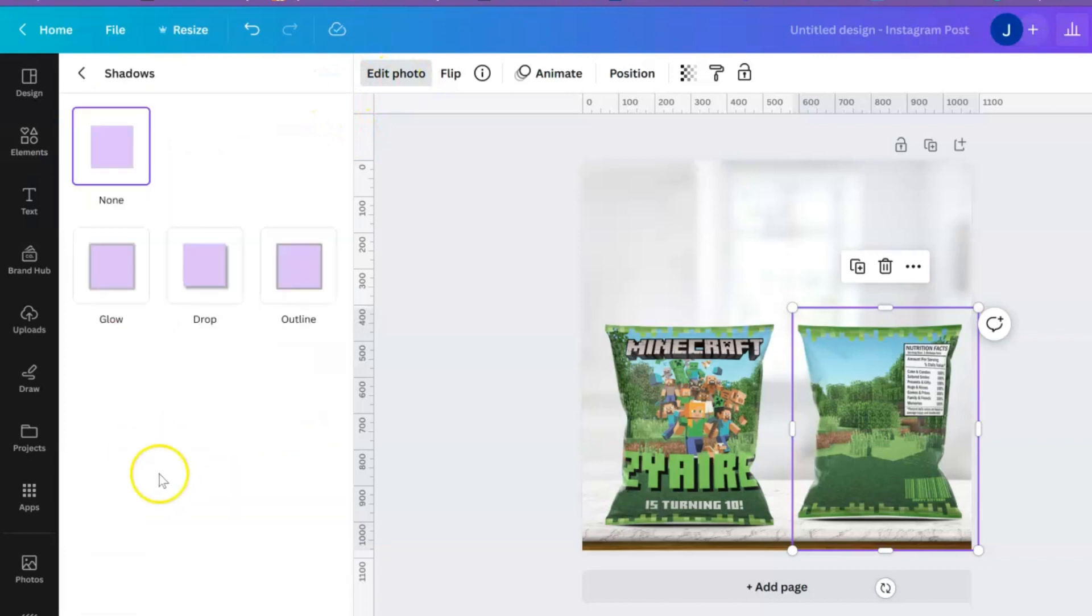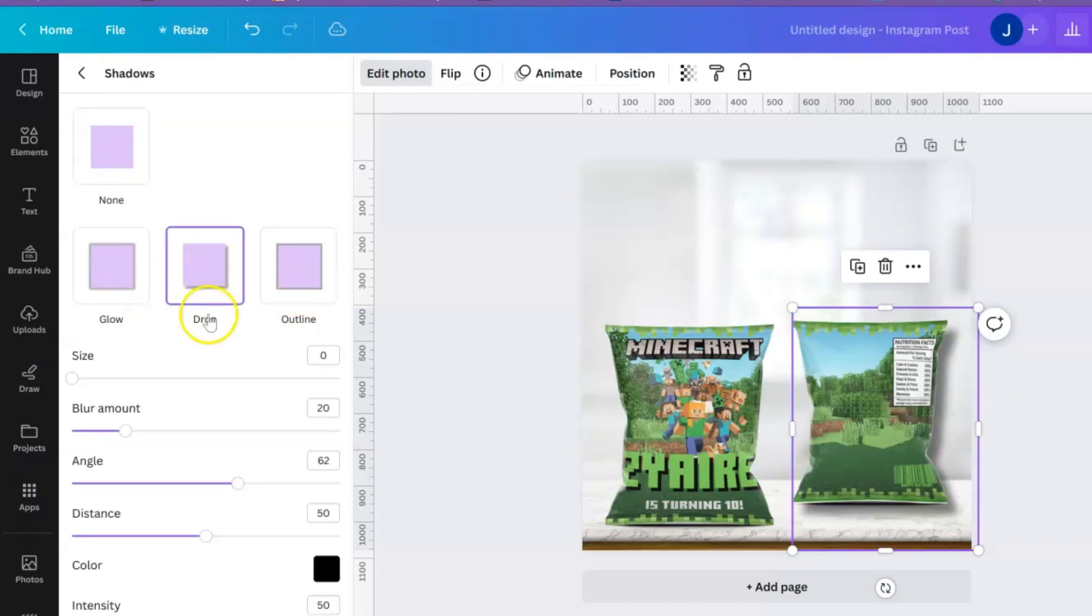And it has a little shadow right there, but of course you can go to edit photos and do the shadows, create another shadow. You can just kind of edit it a little bit.